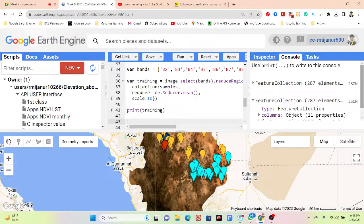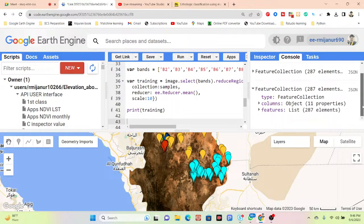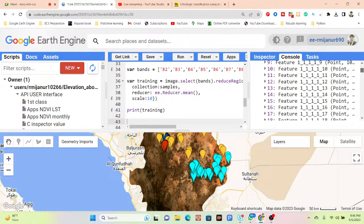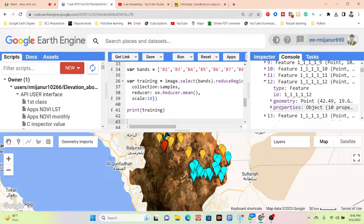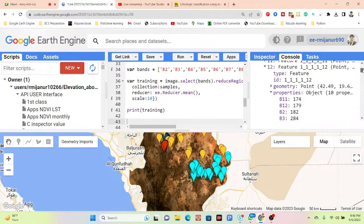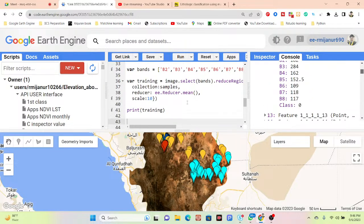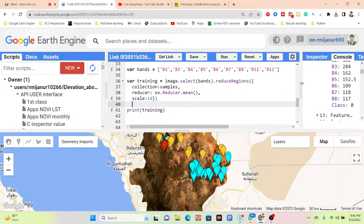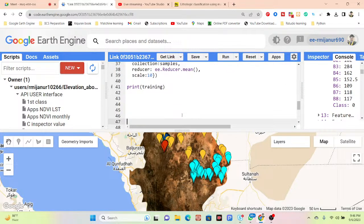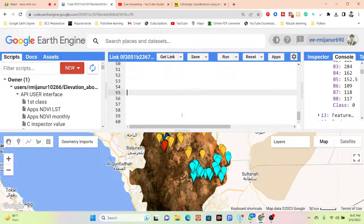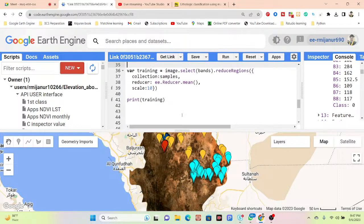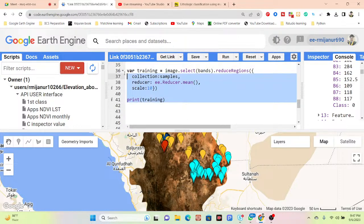When I click here I can extract all band pixel values — you can see B1, B2, B11, B12 and all those band pixel values extracted here. This creates my training dataset. From this training dataset I need to make the classification.